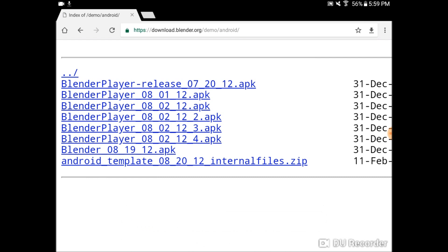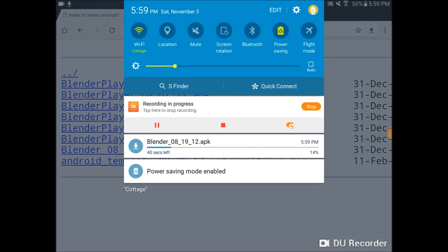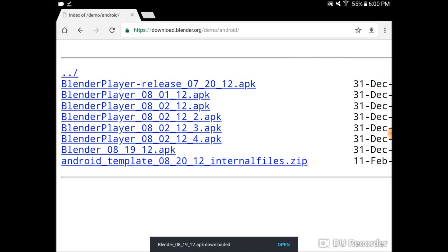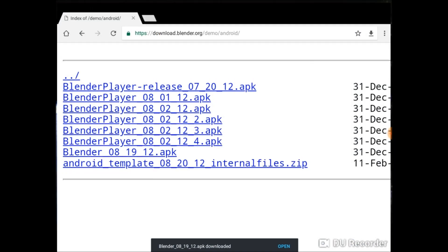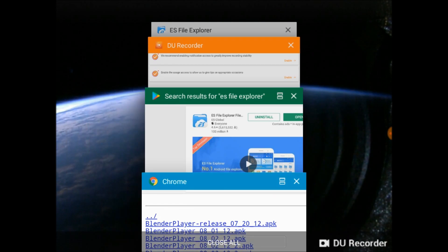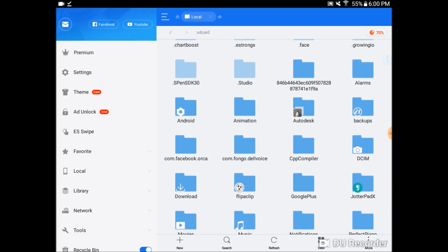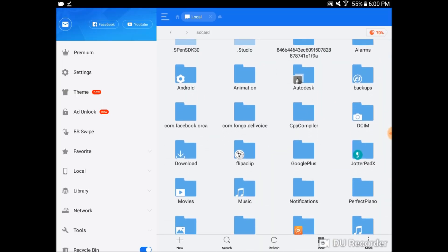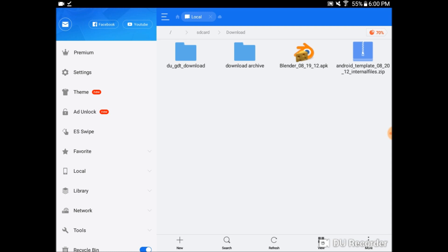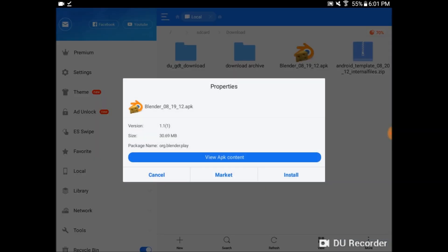The download should be quick, but I do not recommend using data to download any files. Once the download is complete, navigate to your Downloads folder, and there you'll find Blender081912.apk. Tap on the file.